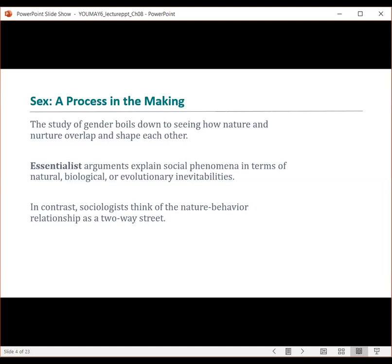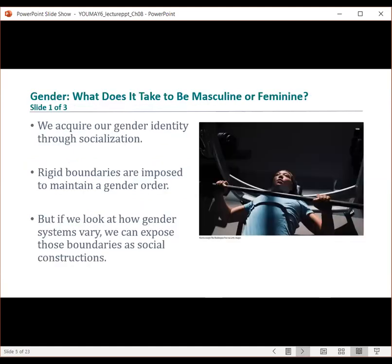Essentialist arguments and biological determinism assign and explain gender differences purely in terms of natural or biological attributes. So what does it take to be masculine or feminine? Typically it's through socialization — that's how we form our gender identity. We can expand our understanding of gender differences by examining other cultures to see how they construct gender, and by looking back in history to see how ideas about gender have changed.